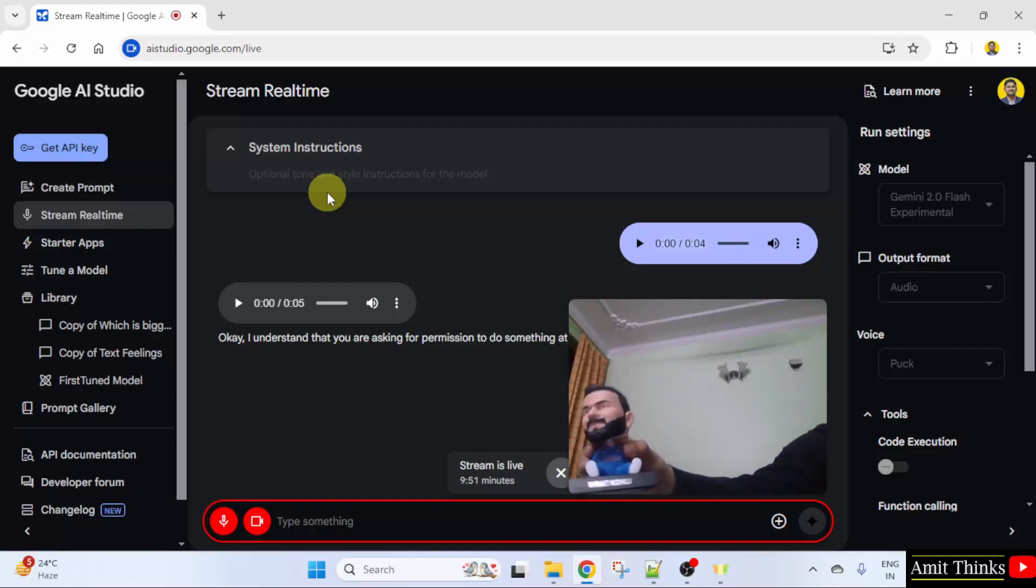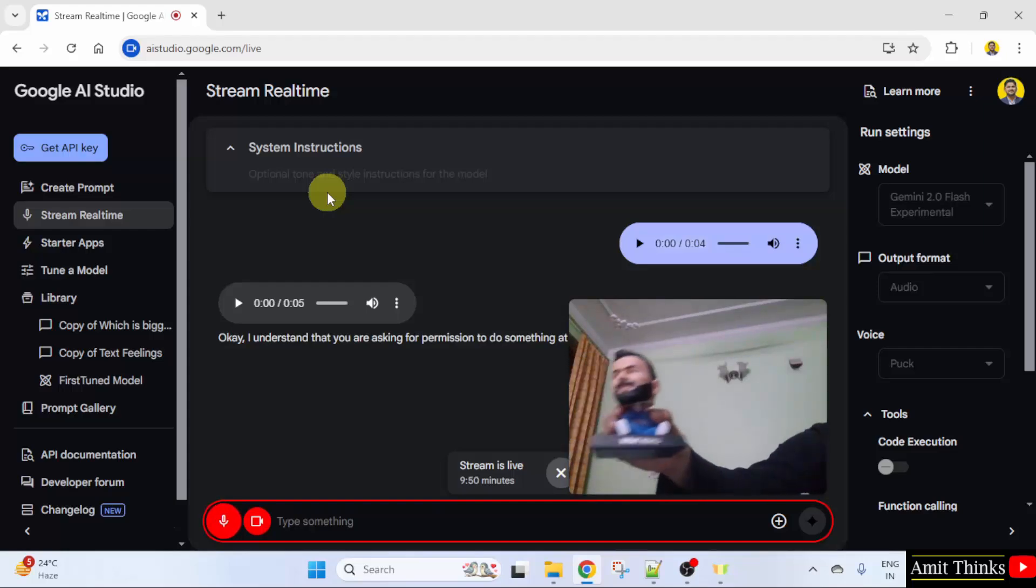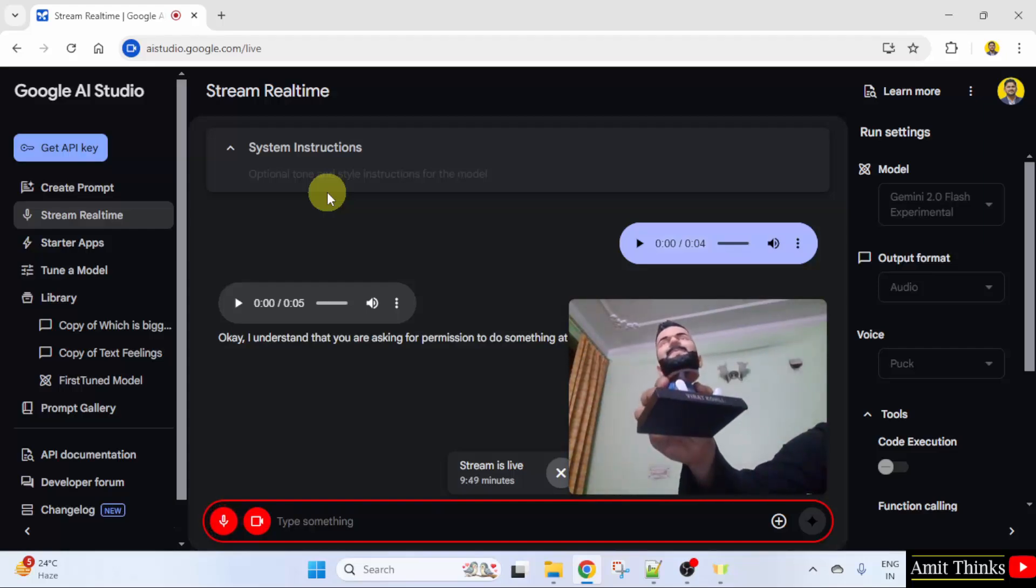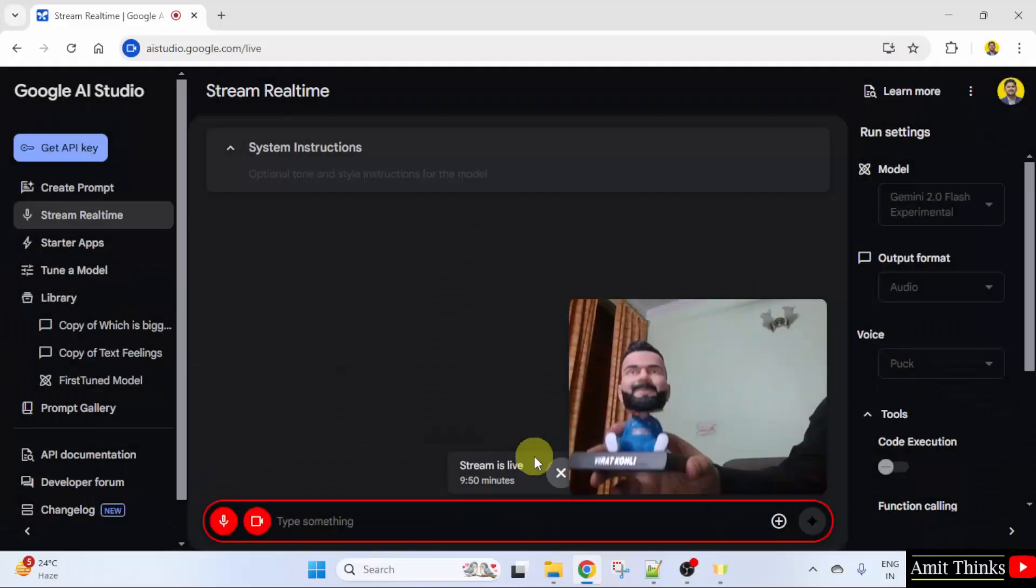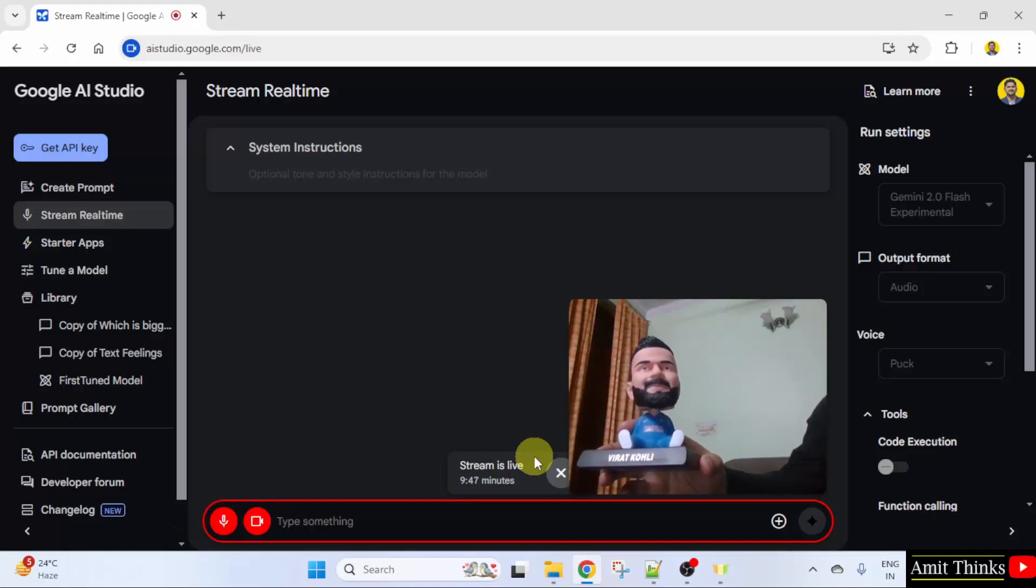Yeah, so can you see what is this? Can you guess what is this?